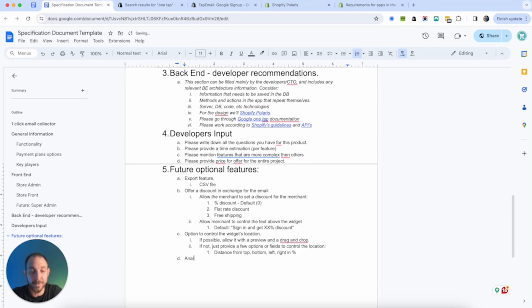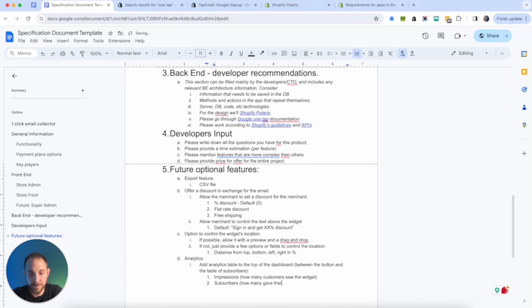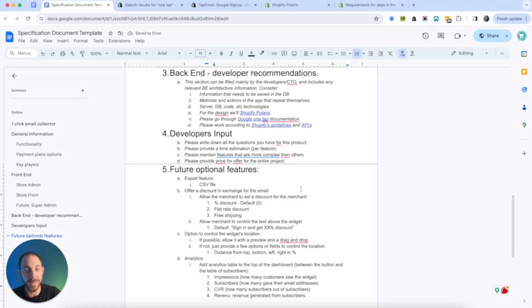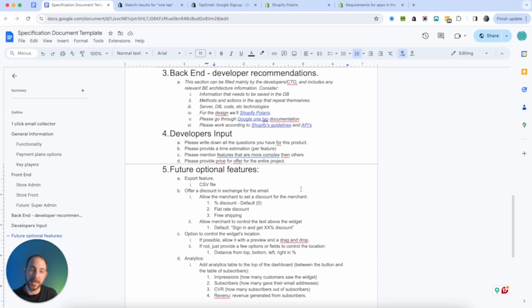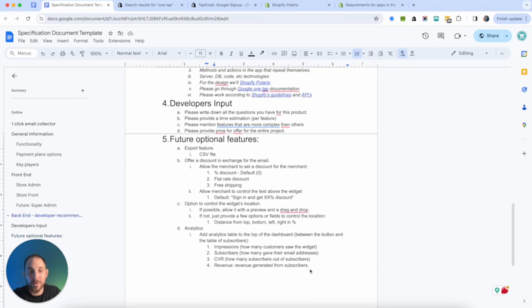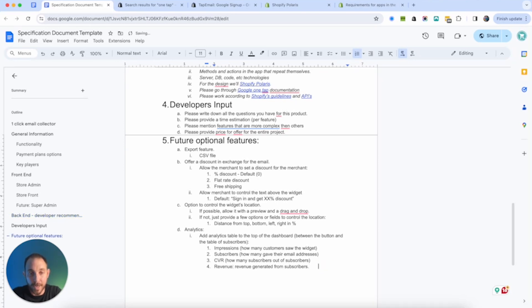So this is kind of requirements for the developers. And of course, in here, they can add all their inputs and questions. We're done pretty much with the basic stuff. Now let's take the app to the next level because we all know that this is not going to be enough. So some features that we can think about. First of all, we have the export feature. Probably we're going to use it through a CSV file. So offer a discount in exchange for the email. This is where allow the merchant to set a discount for the merchant. Percent discount, flat rate discount, free shipping.